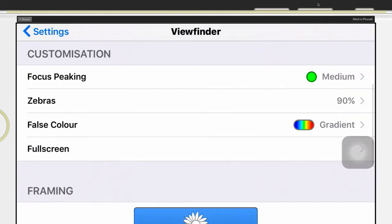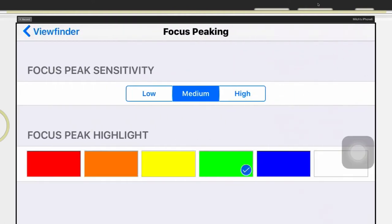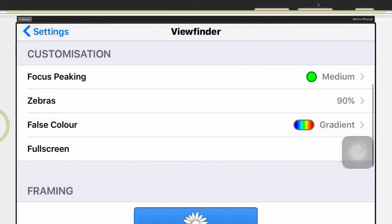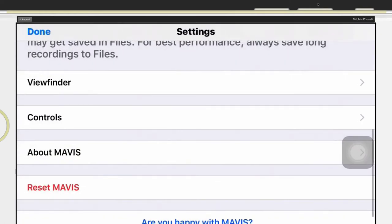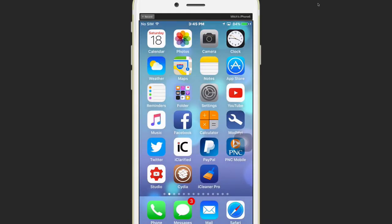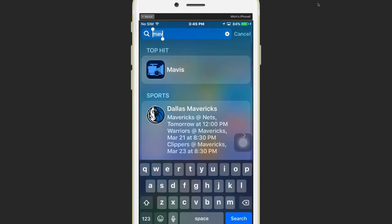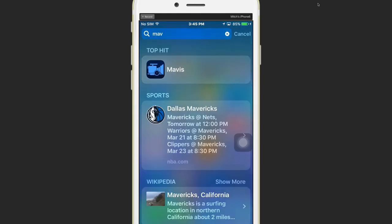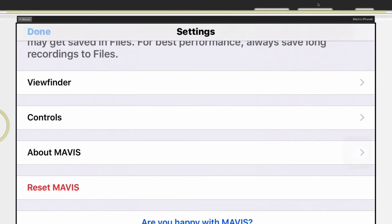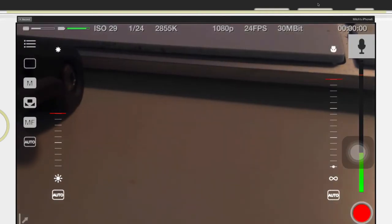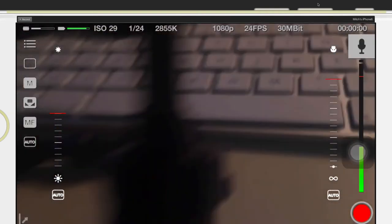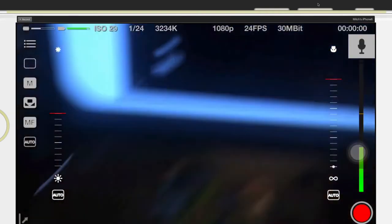And in here you can set up different things for your viewfinder. Now this focus peaking right here, what this is, you can choose a color and it will actually show you when things are in focus. Let me show you what I mean by that.